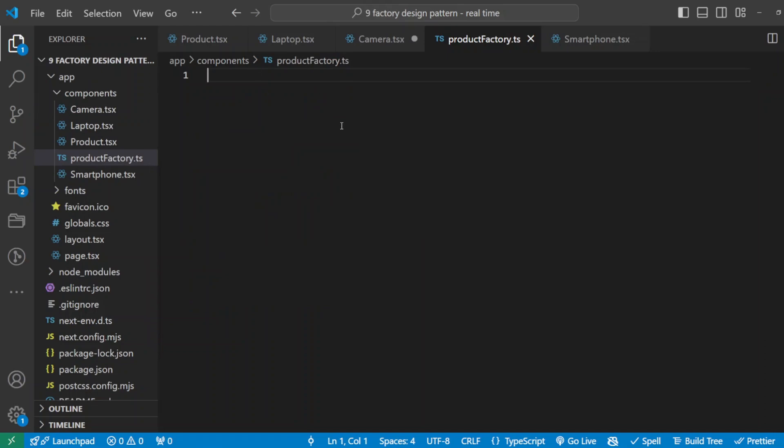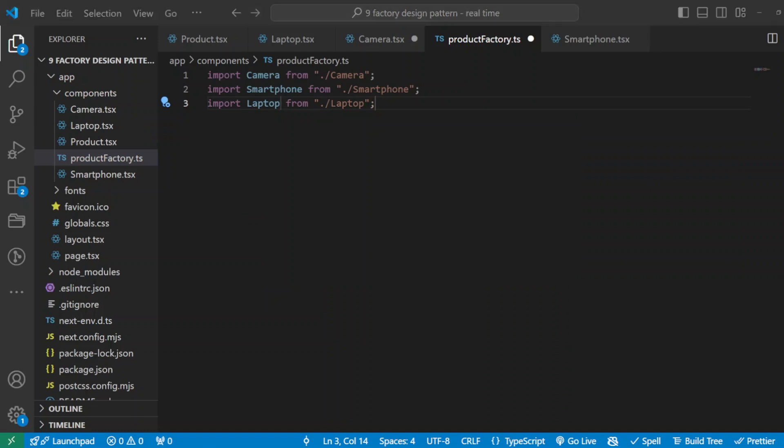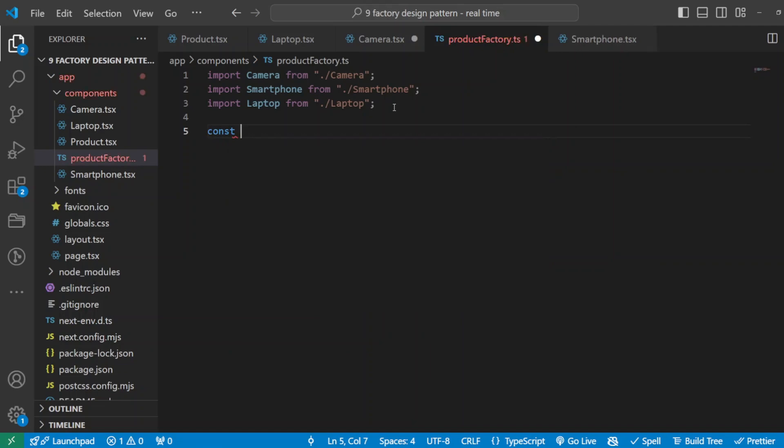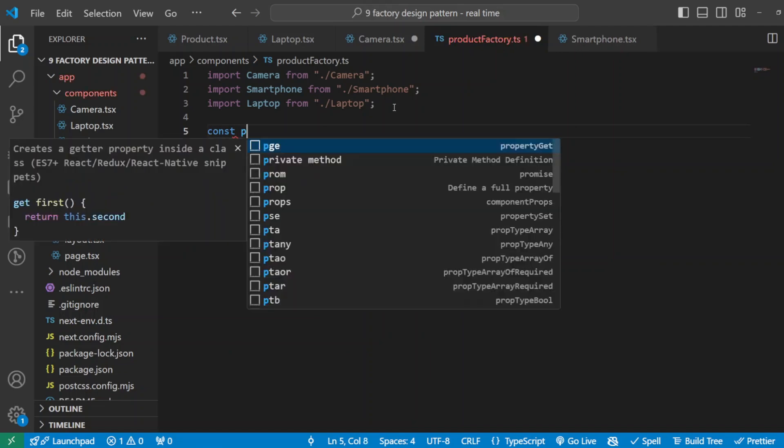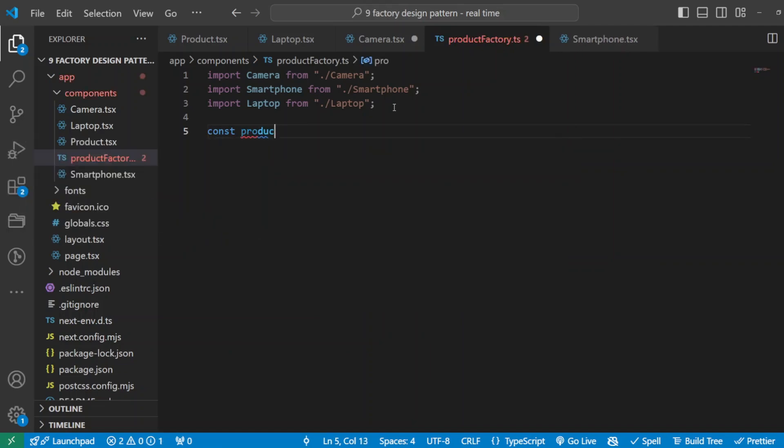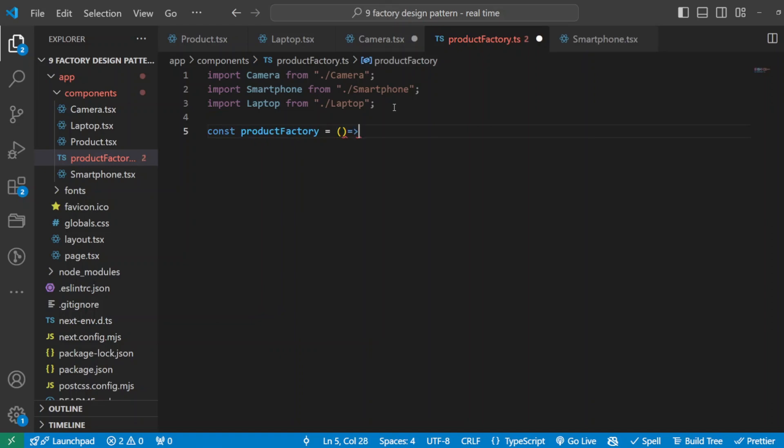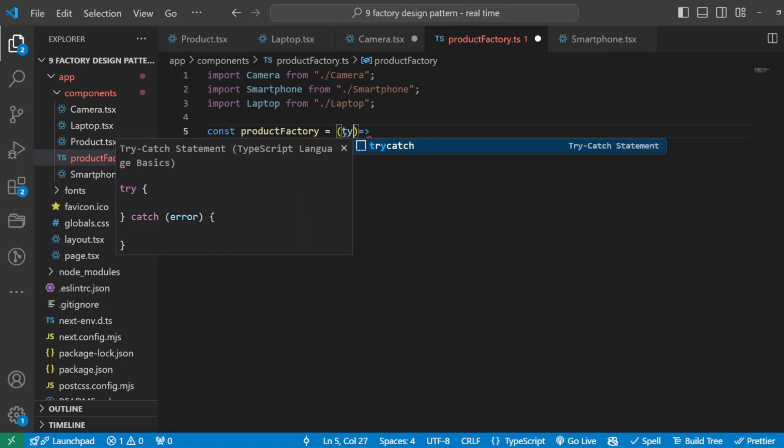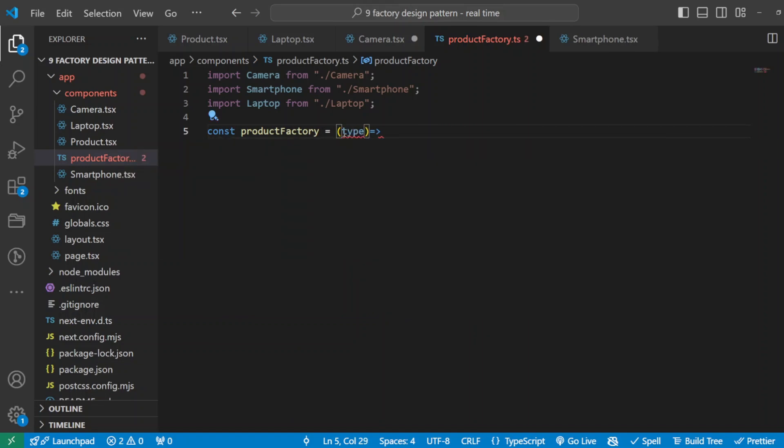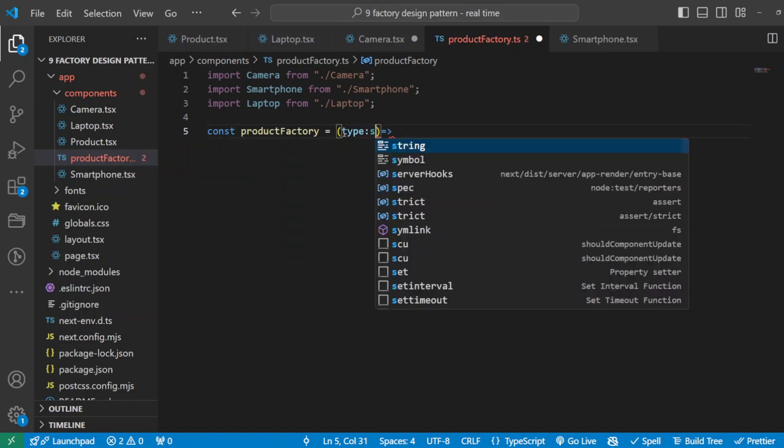I will do our import of all those components I created. We'll import all our custom components. Now we'll create our factory, so I'll create a function, call it ProductFactory. And that will be equal and accept a property with a type. We'll call it type, and that will be of type string.